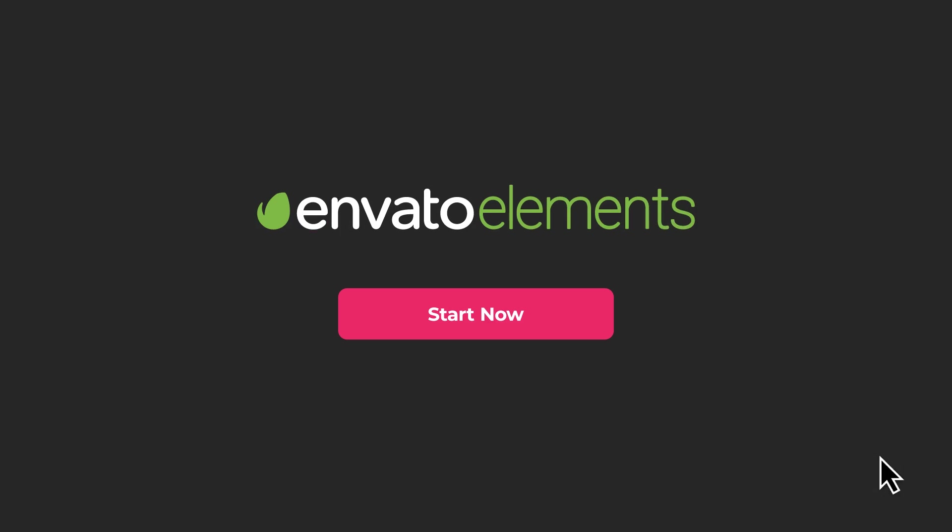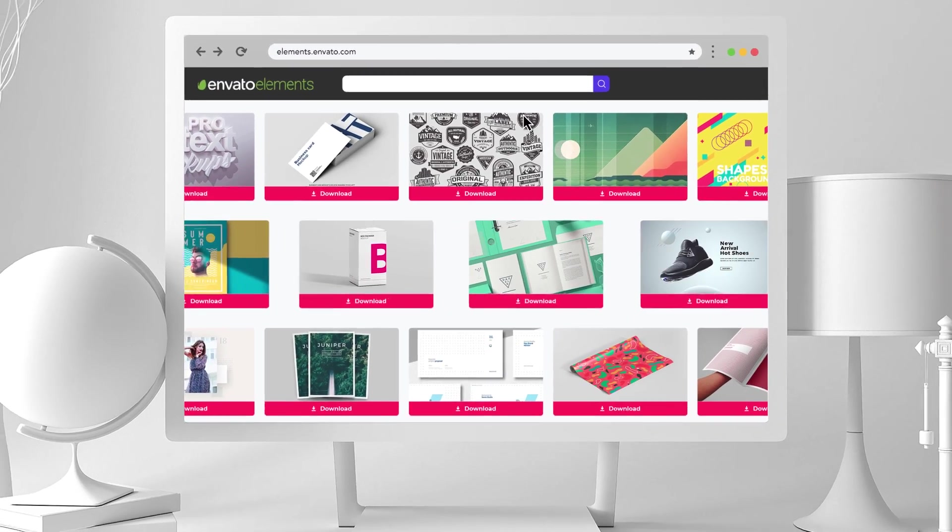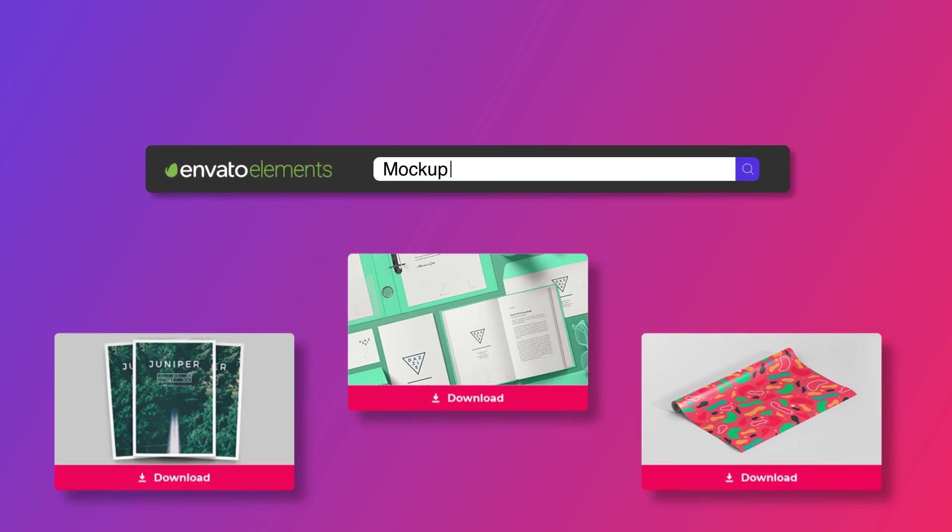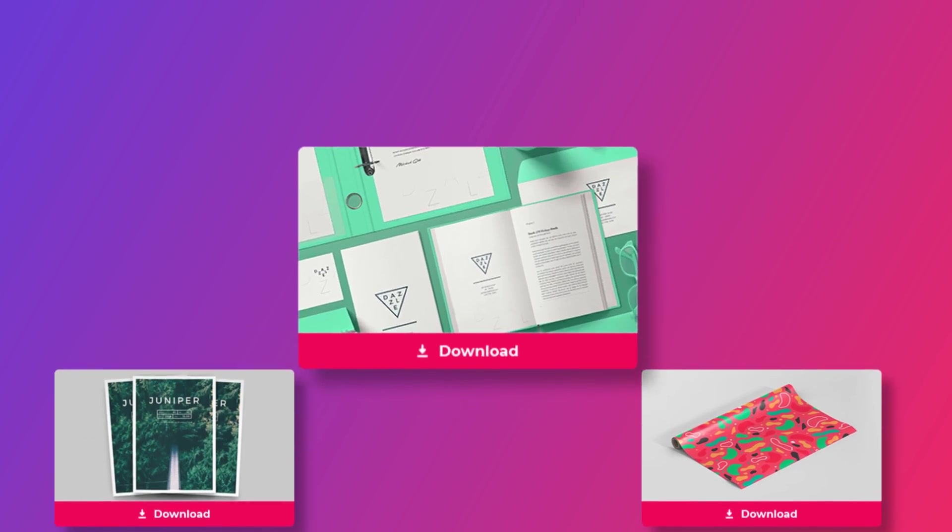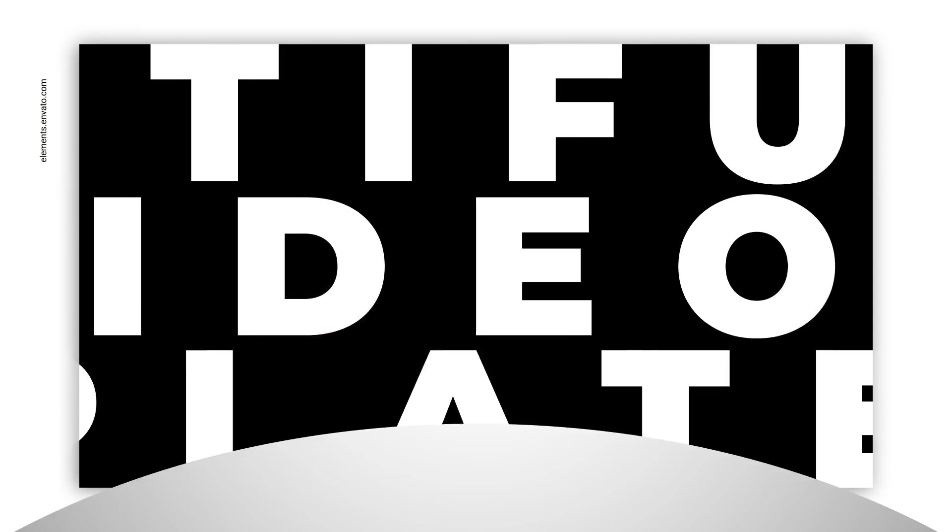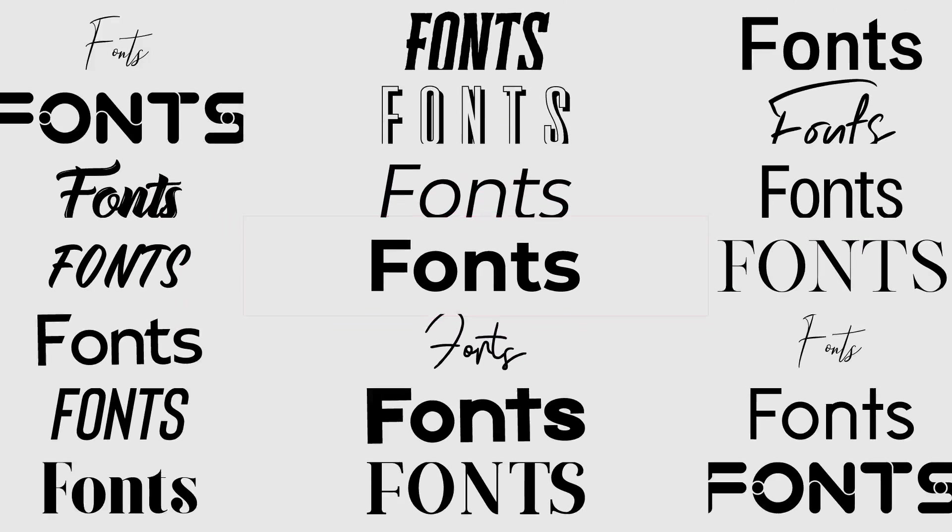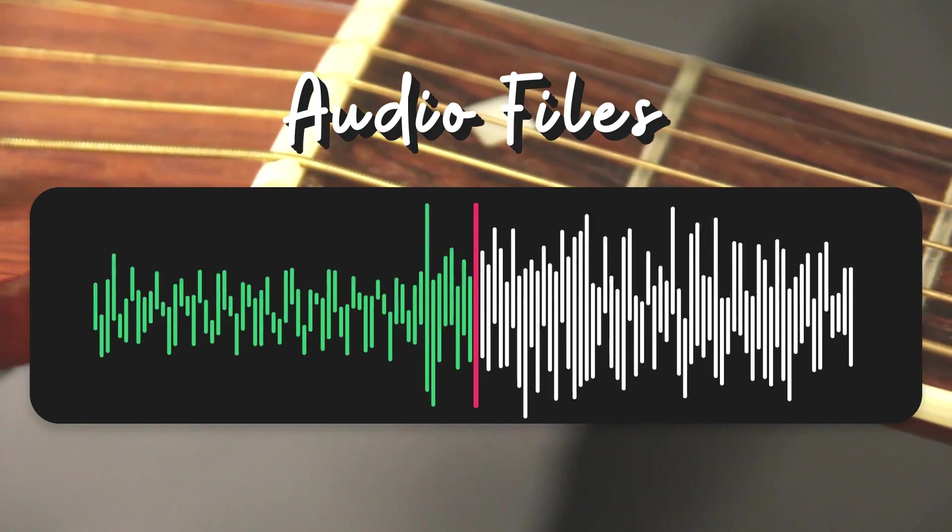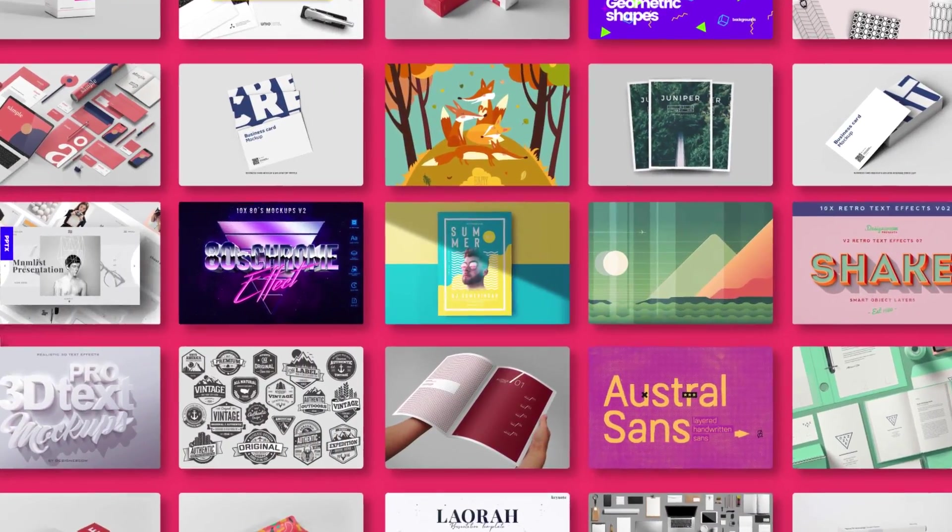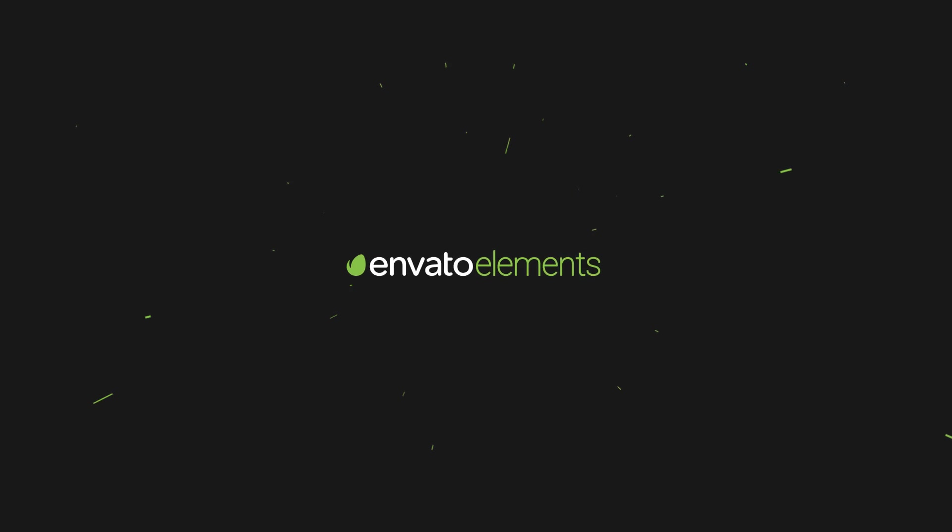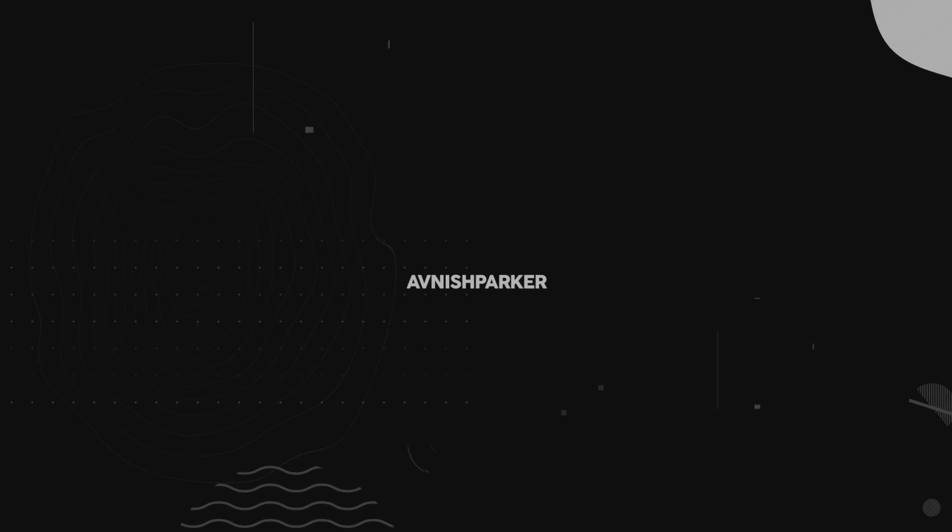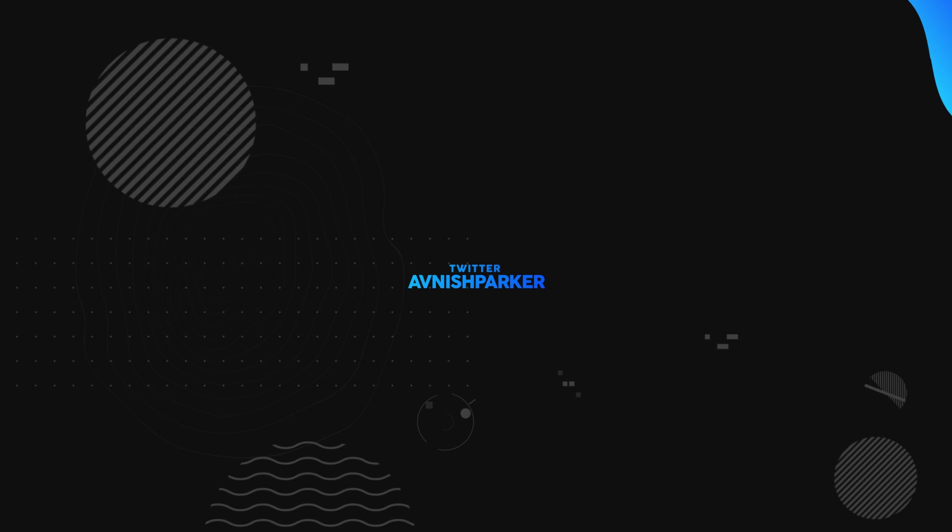Design video products faster with Envato Elements. Get unlimited downloads: After Effects templates, stock footage, fonts, music files, web templates, and more. Visit Envato Elements. Check the first link in the description.